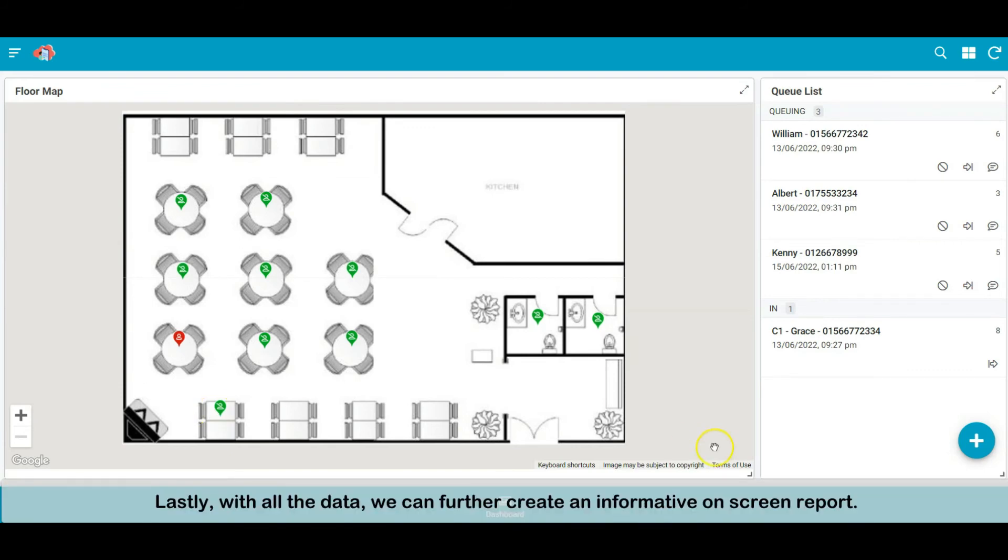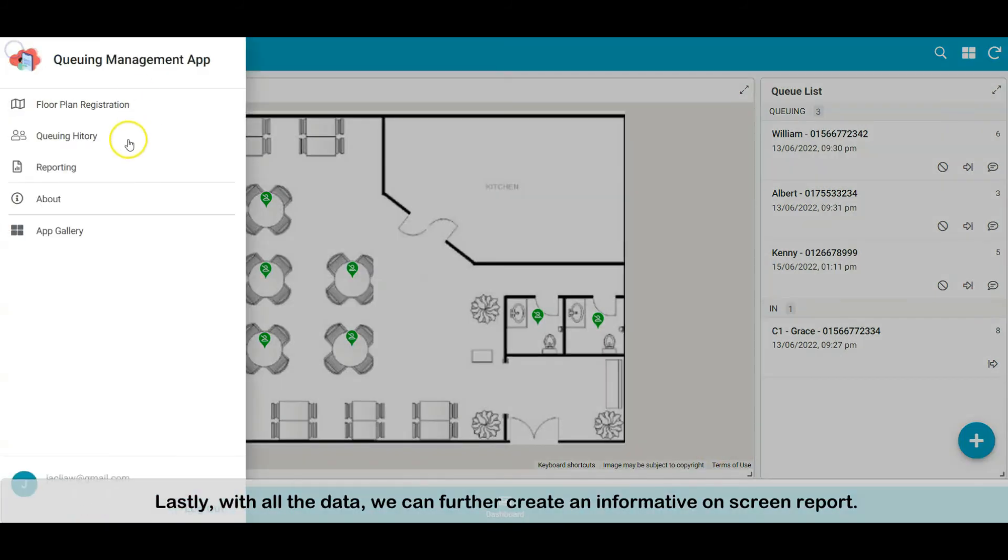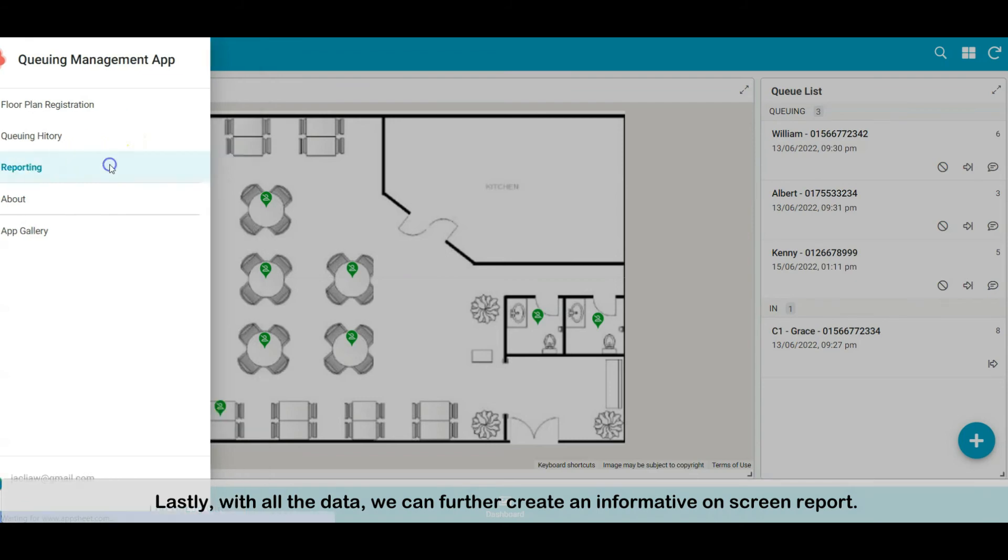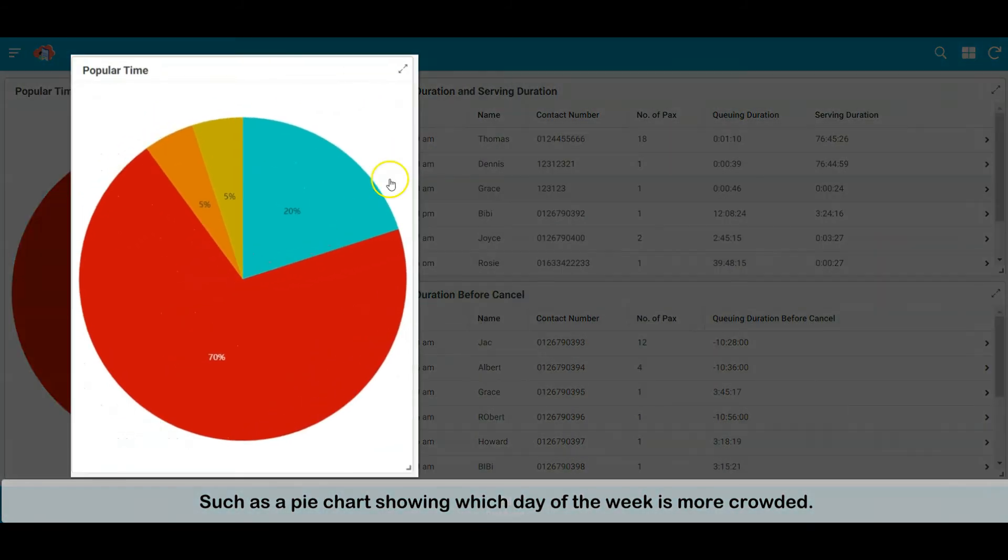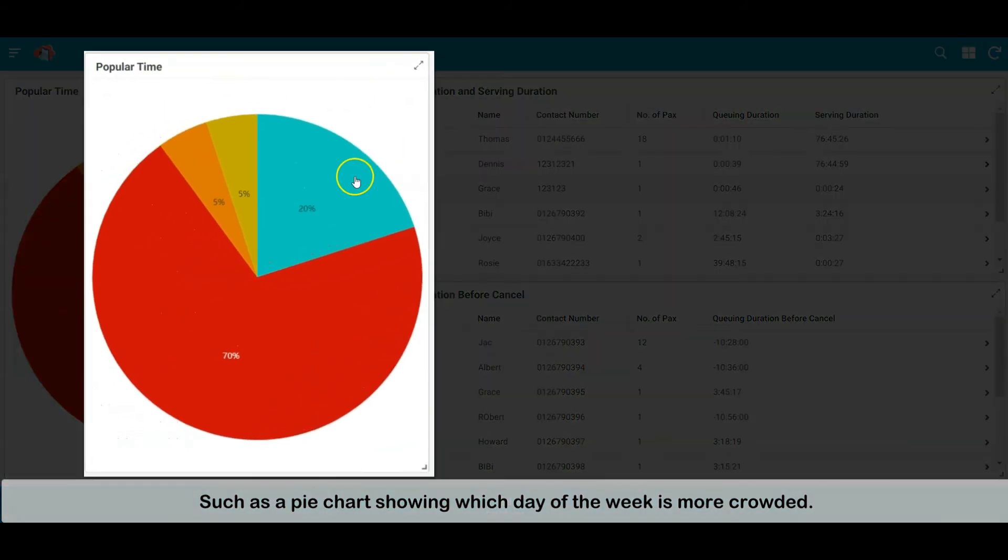Lastly, with all the data, we can further create an informative on-screen report, such as a pie chart showing which day of the week is most crowded.